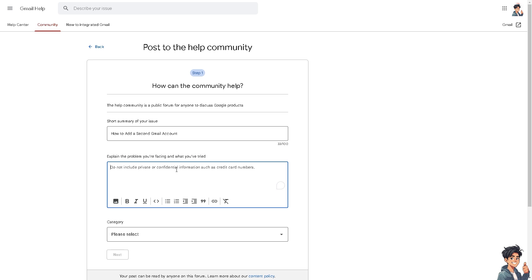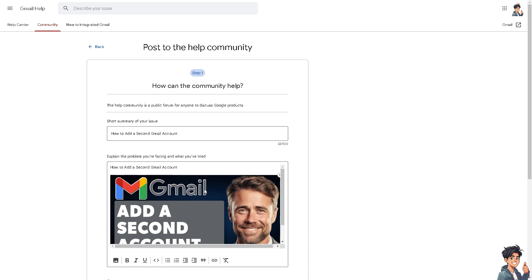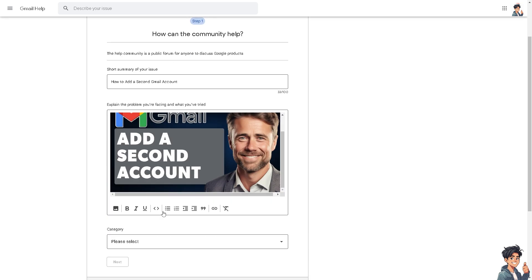What will happen is you'll be forwarded to this section. Just be as detailed as you can, and you can add an image as well. Of course, just wait for an answer from the Gmail Help Community.